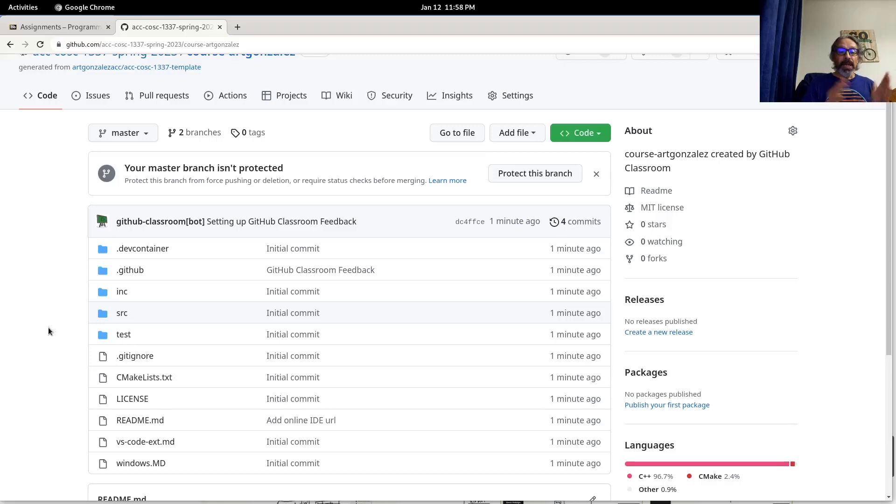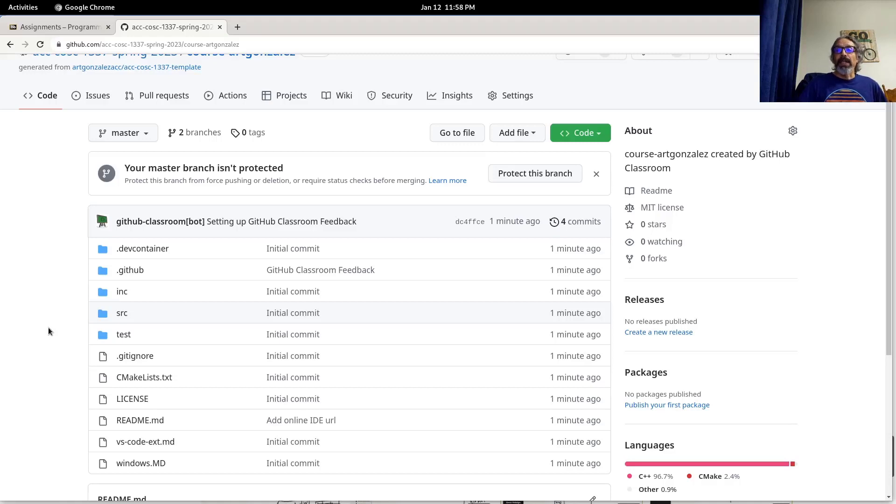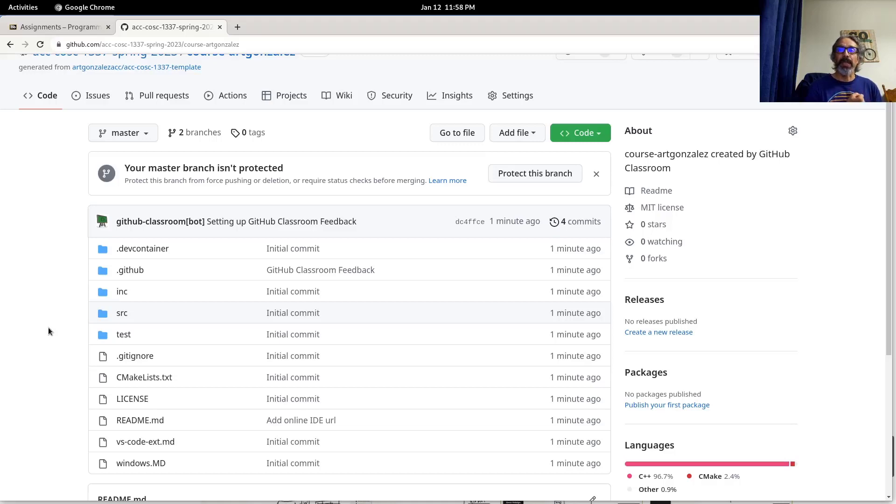That way you don't have to install anything on your machine. Everything will be on the internet and you will access the Visual Studio Code, which is a tool that we use to run the C++ programs on the cloud.